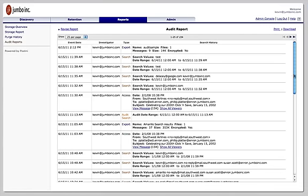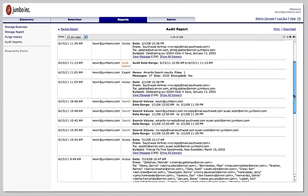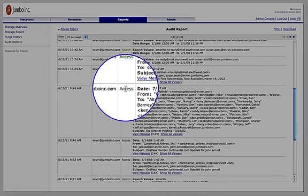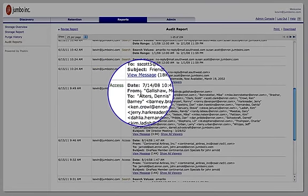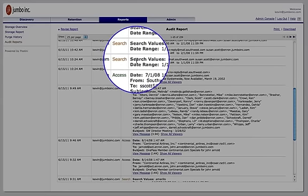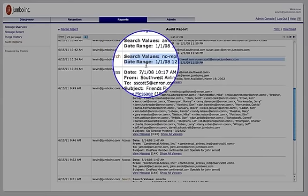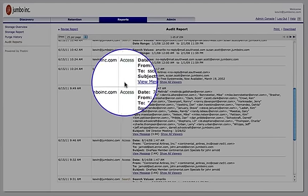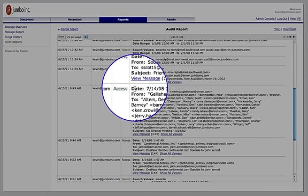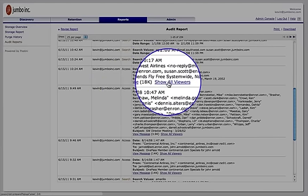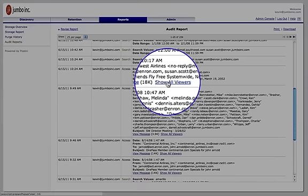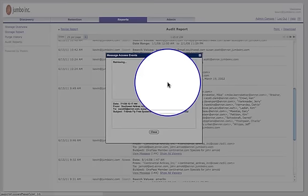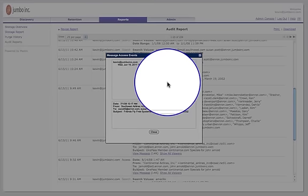And when you review the activity, not only can you see the type of event that took place, but also some metadata around that to help you better understand the context of that activity. In these illustrations, you can see, for example, that in the event of a search, we display the search criteria and the date range. In the event of an access, in other words, where someone has actually reviewed the contents of a particular message, we'll display some additional information about that message. And you can even move sideways, if you will, through the activity by looking at all of the other investigators who may have looked at that particular message. So this gives you a very comprehensive supervisory role.